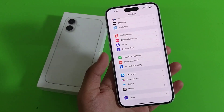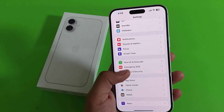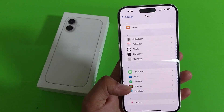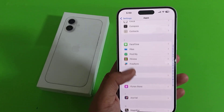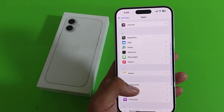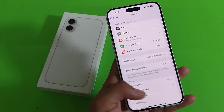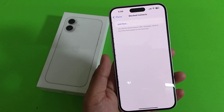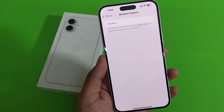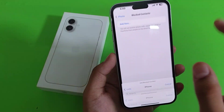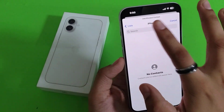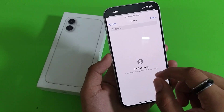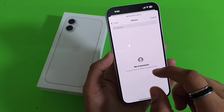First, you have to click on Settings, then go to Apps, and then click on Phone. Scroll down, click on Block Contacts, then search for the contact and block that particular contact.